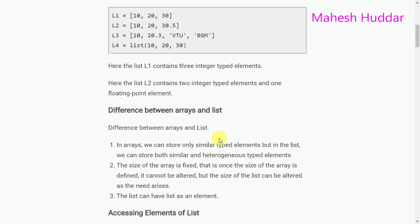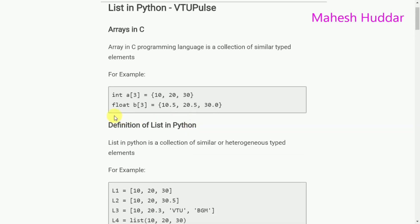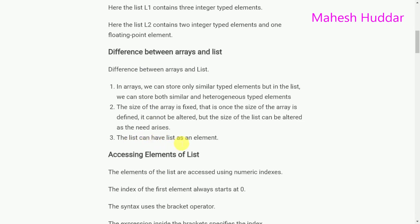To summarize the differences between arrays and lists: the first difference is that arrays store only similar typed elements, but lists can store both similar and heterogeneous typed elements. The second difference is that the size of an array is fixed — once defined, it cannot be altered. For example, int a[3] or float b[3] both have sizes fixed at 3 and cannot be increased or decreased. The size of a list, however, can be altered as needed. The third difference is that a list can have another list as an element.